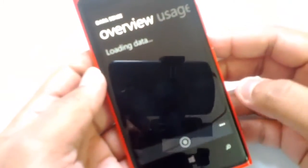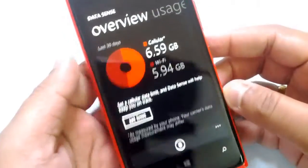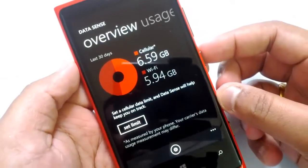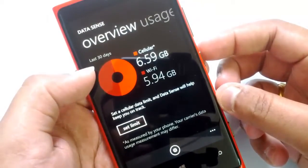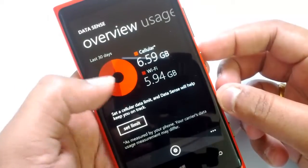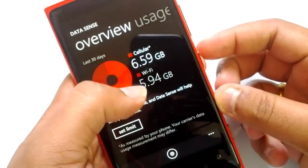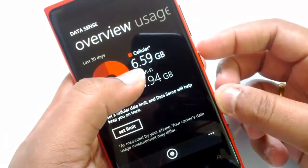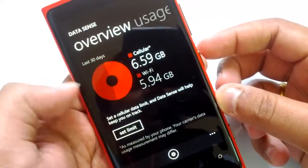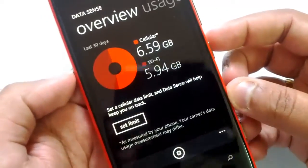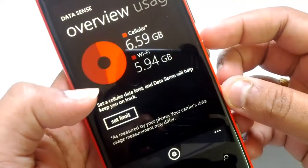You can see Data Sense in action right here. The main overview screen shows the last 30 days of data usage, including both cellular and Wi-Fi. Right now my cellular usage is 6.59 GB and Wi-Fi is 5.94 GB.